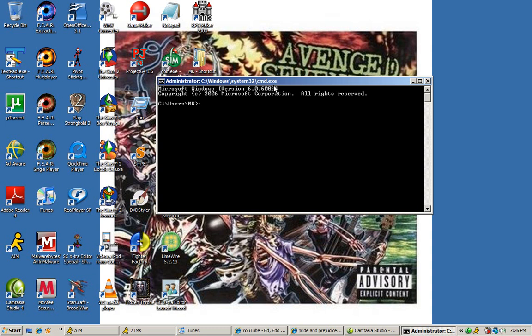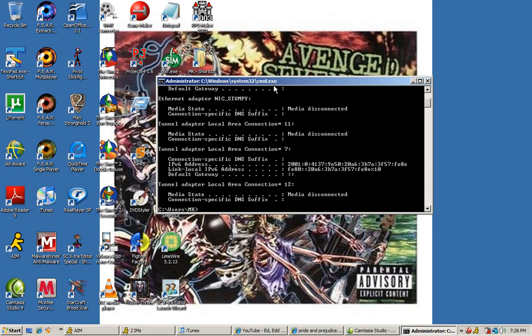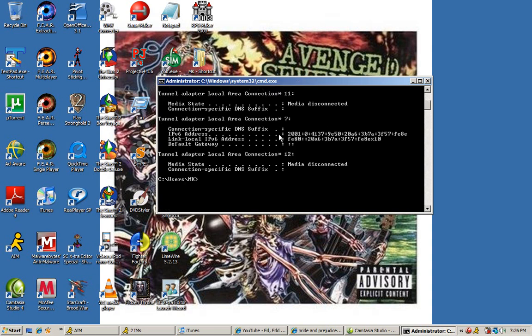Afterwards, all you got to do is type in ipconfig backslash release. This removes your IP address.